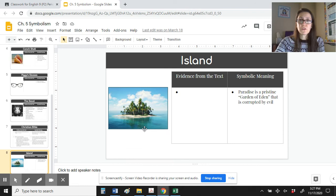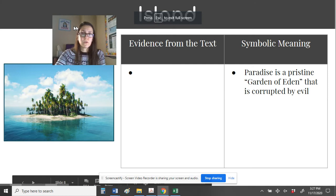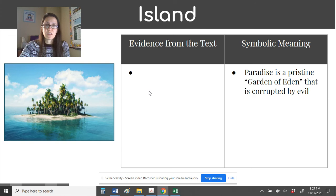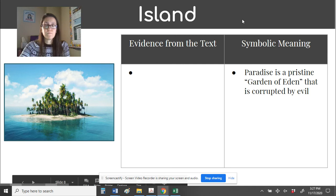The final symbol you're going to complete is the meaning of the island itself. We know the boys are deserted, alone, and isolated. Where do we see evidence in the text that describes the setting, and what might be the meaning of that setting? The example given is that paradise is pristine — like the garden in the Bible — but on the island, the boys have been corrupted by evil, or as we looked at in the Christian Bible, by Beelzebub.